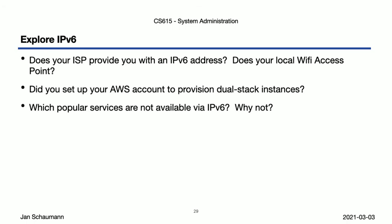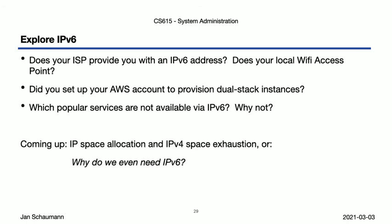In our next video, then, we'll talk a bit about Internet governance and discuss where IP addresses come from, how they are allocated, and why exactly we even need IPv6 at all. 32 bits should have been enough for this little experiment called the Internet, no?